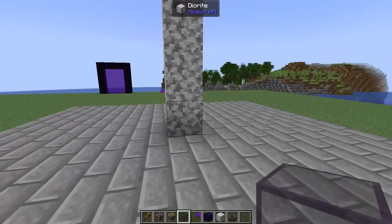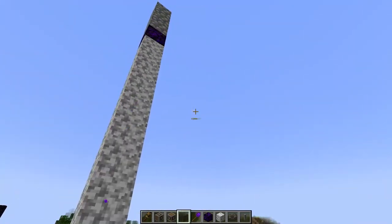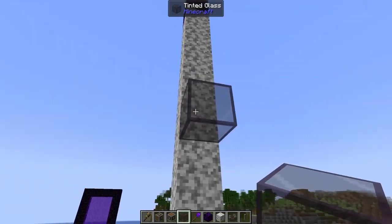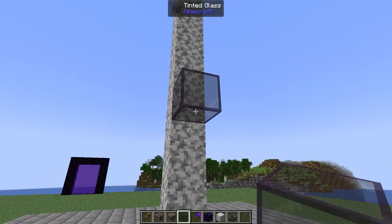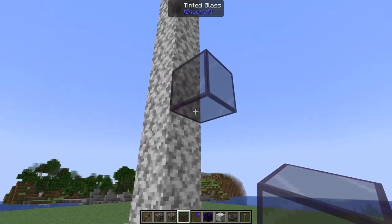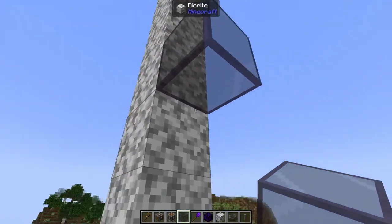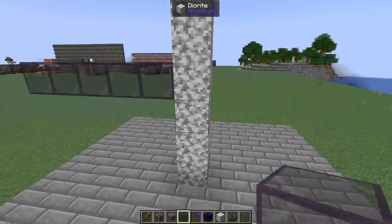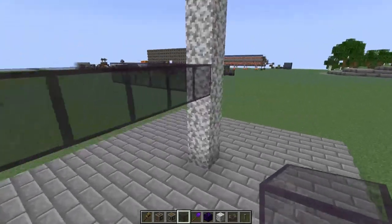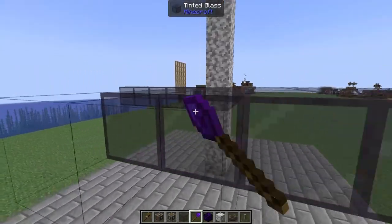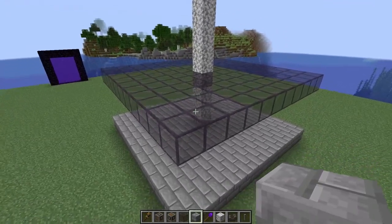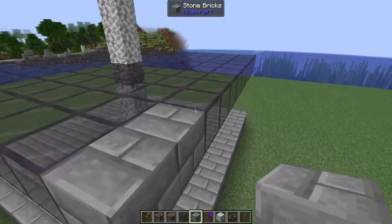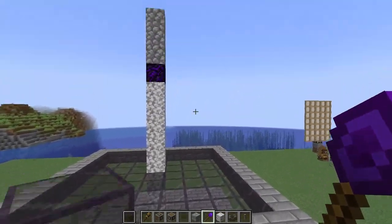Now we're going to make a start on the killing area. I'm going to take some tinted glass because I want to be able to see the mobs inside the farm — one, two, three, four — and this is where we start the floor of our killing area. It doesn't need to be tinted glass, this can be any building block. From here we're going to build out five blocks on all sides, fill in the gaps, and then replace the outer layer with some stone bricks.